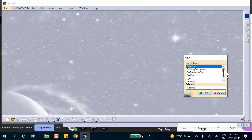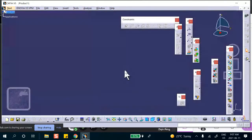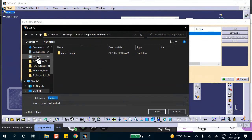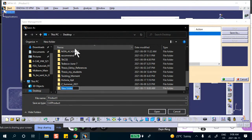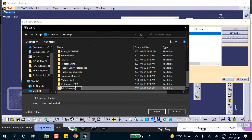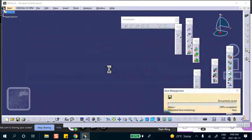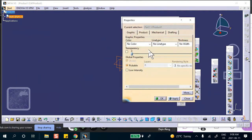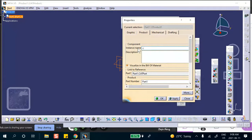Now we start with the product for the assembly approach. Save immediately: File, Save Management. Go to desktop, new folder — 'Assembly of Lab 51.' Insert new part in there and call it 'Cylinder.' Apply steel material.